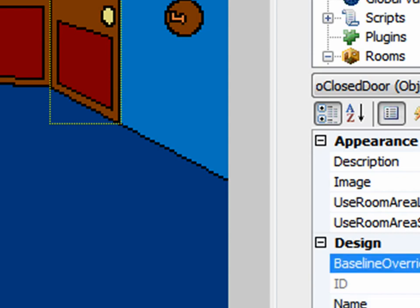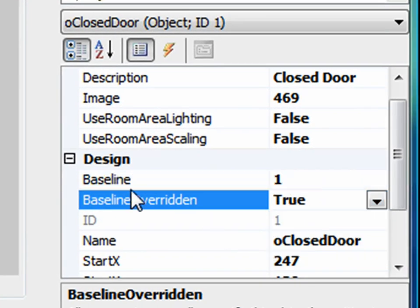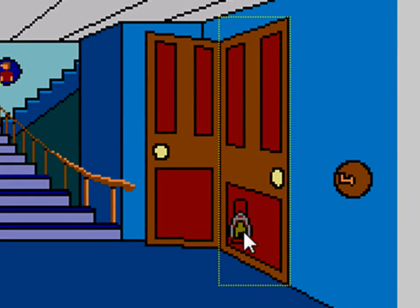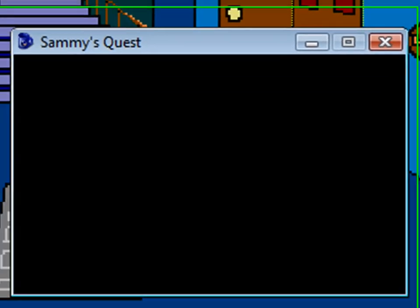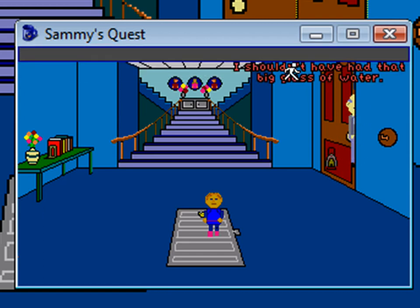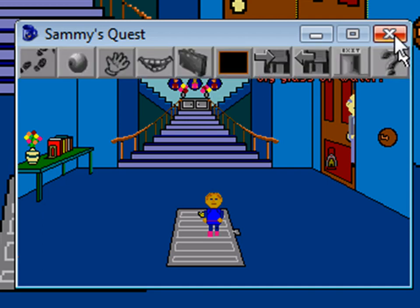So one thing we could do — the first thing I thought of — is you set 'baseline overridden' to true, which gives you another property called baseline, and by default that's set to one, basically at the very top of the screen, meaning everything is drawn on top of this door. That doesn't exactly work, because there are objects behind the door — for example, this lantern here, and Mr. Donatello will be in the room. Both of them are now drawn on top of the door because both are below the door's new baseline at the very top of the screen. That's not what we want.